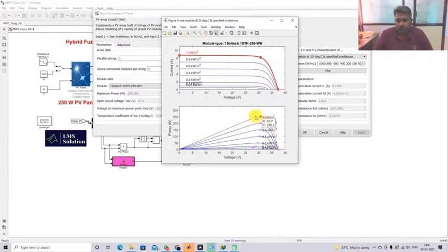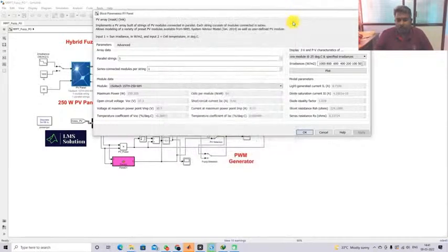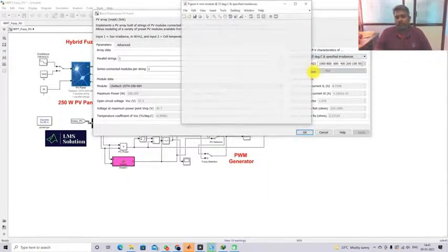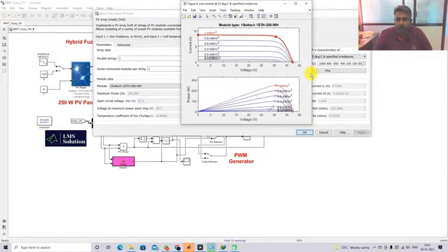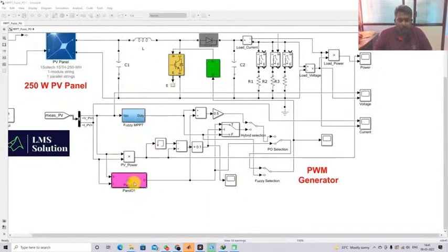For 1000 W/m² the maximum power is 250 W; for 800 it is 199.9 W; for 600 it is 149.6 W; for 400 it is 98.97 W; for 200 it is 48.37 W. These are the peak powers for different irradiation conditions. This point should be extracted from the PV panel by means of the hybrid Fuzzy-PO MPPT algorithm. For more details about Fuzzy MPPT and PO MPPT, check the earlier videos on the YouTube channel.